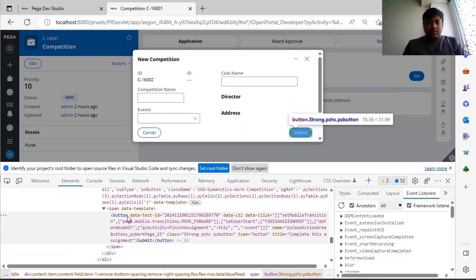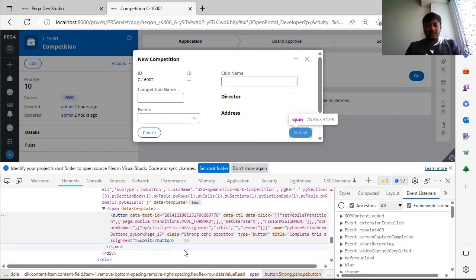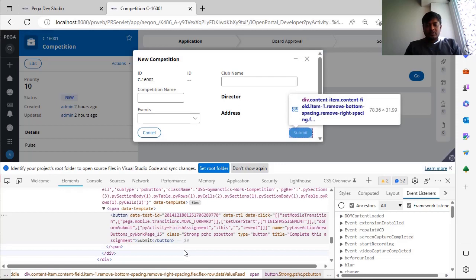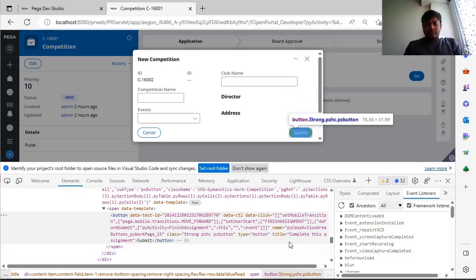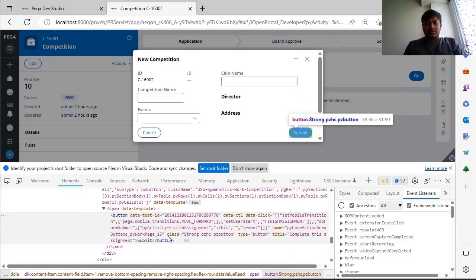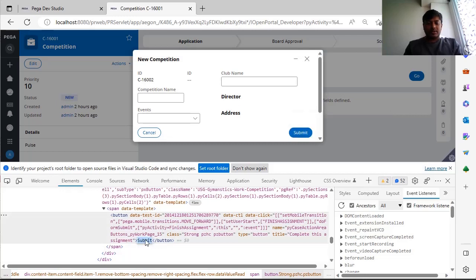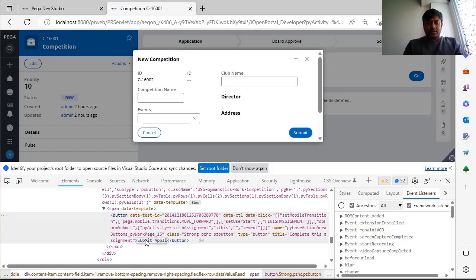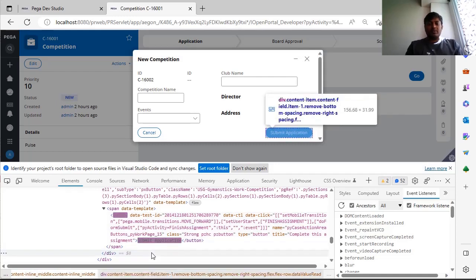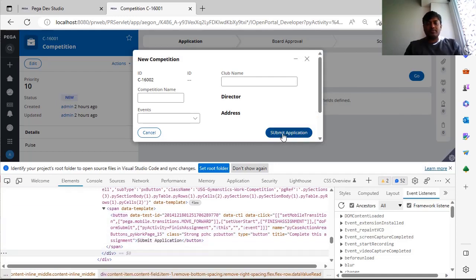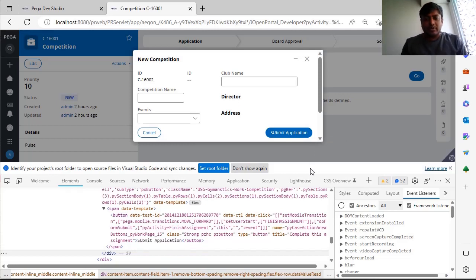So if you want to change some title to the button and if you want to check how it looks like, suppose submit application. As this is a long button, you want to see how the button is. See, it got increased. In this way you can play around with the inspector.